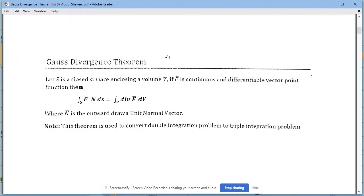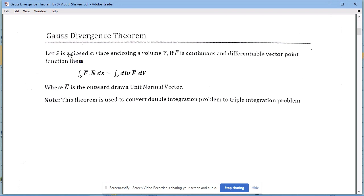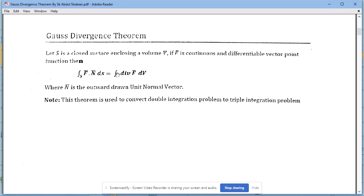In this class we will study the Gauss Divergence Theorem. The statement is: if S is any closed surface enclosing a volume region V, and F-bar is any continuously differentiable vector point function, then the surface integral equals the volume integral: the integral over S of F-bar dot N-bar dS equals the triple integral over V of div F-bar dV.